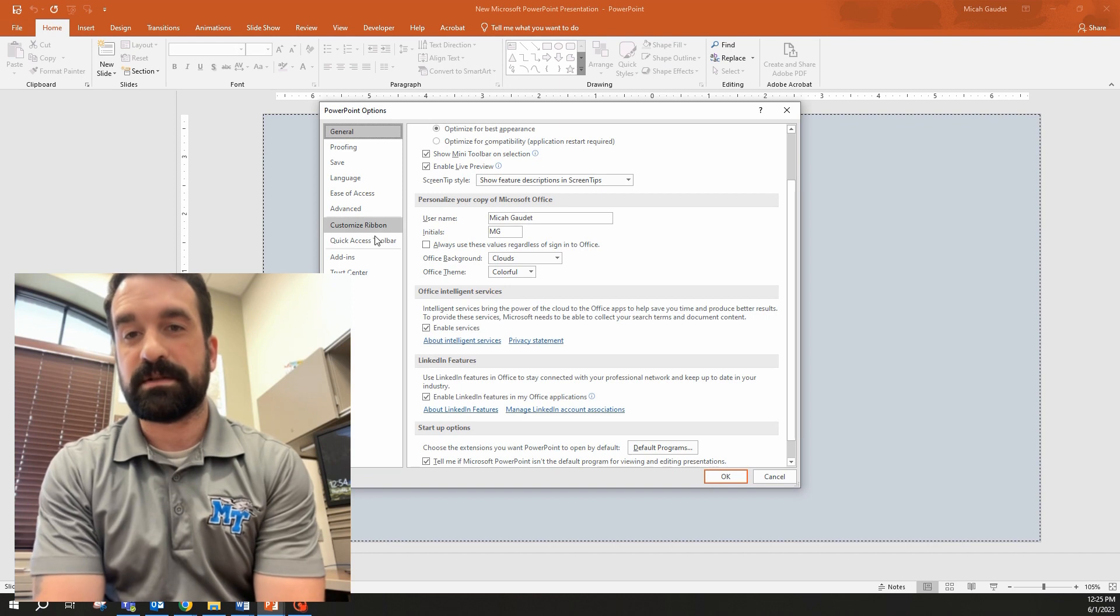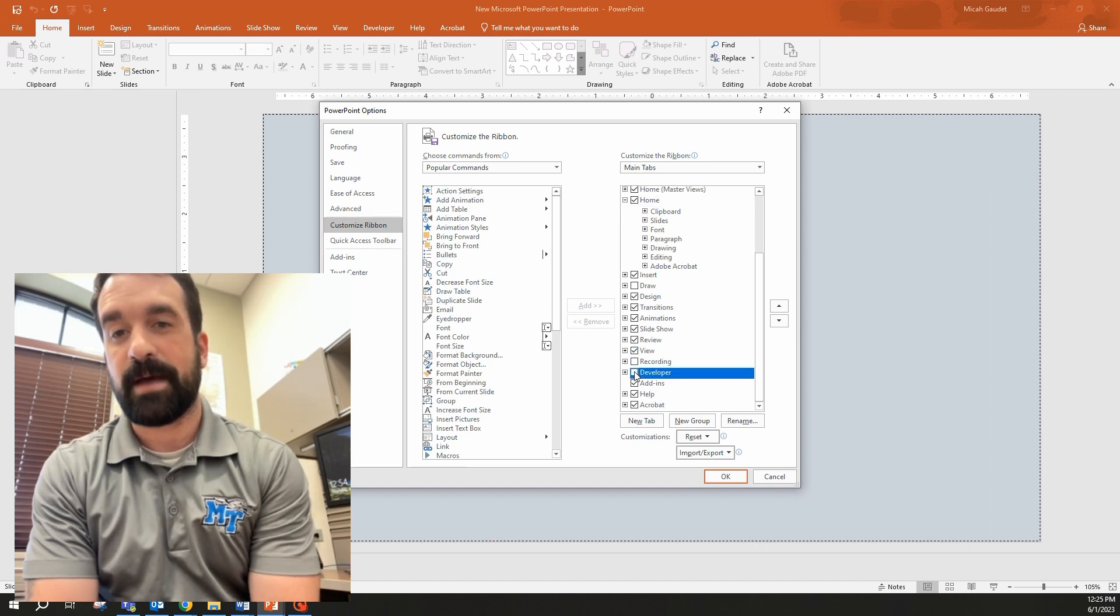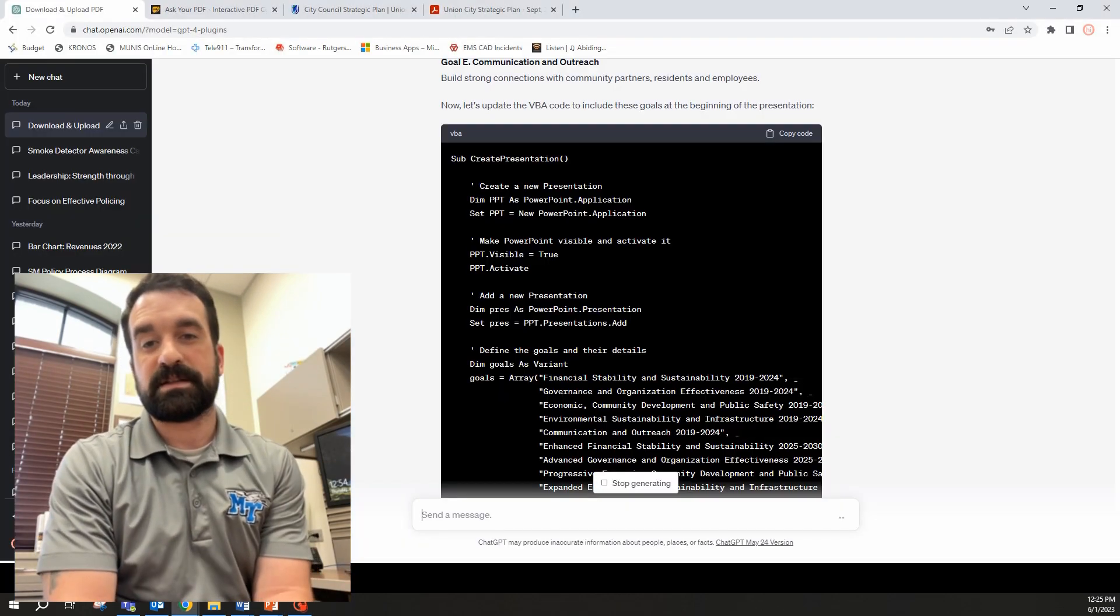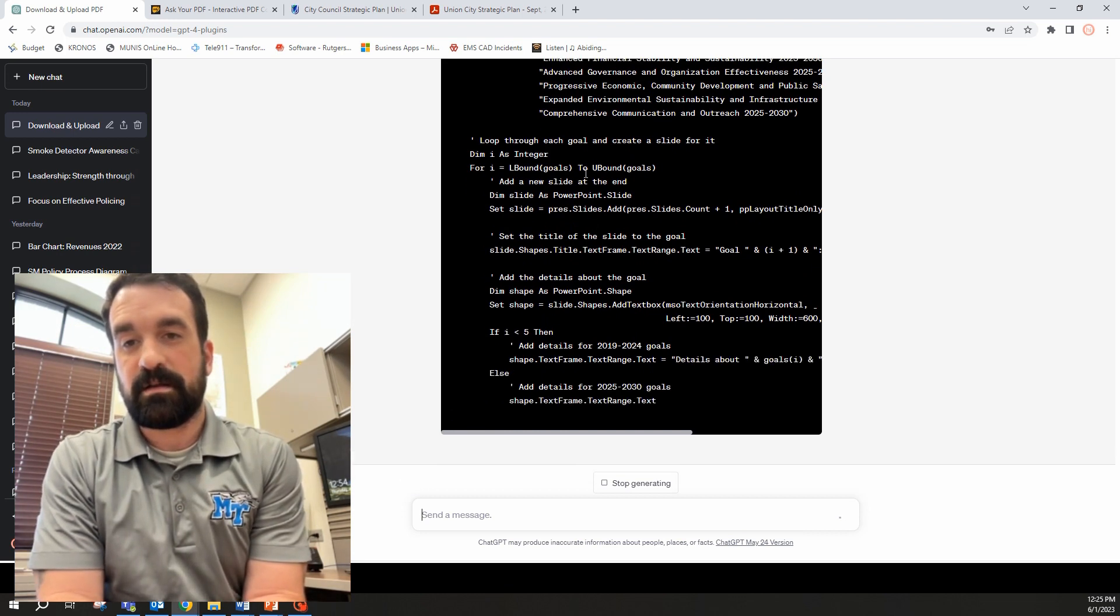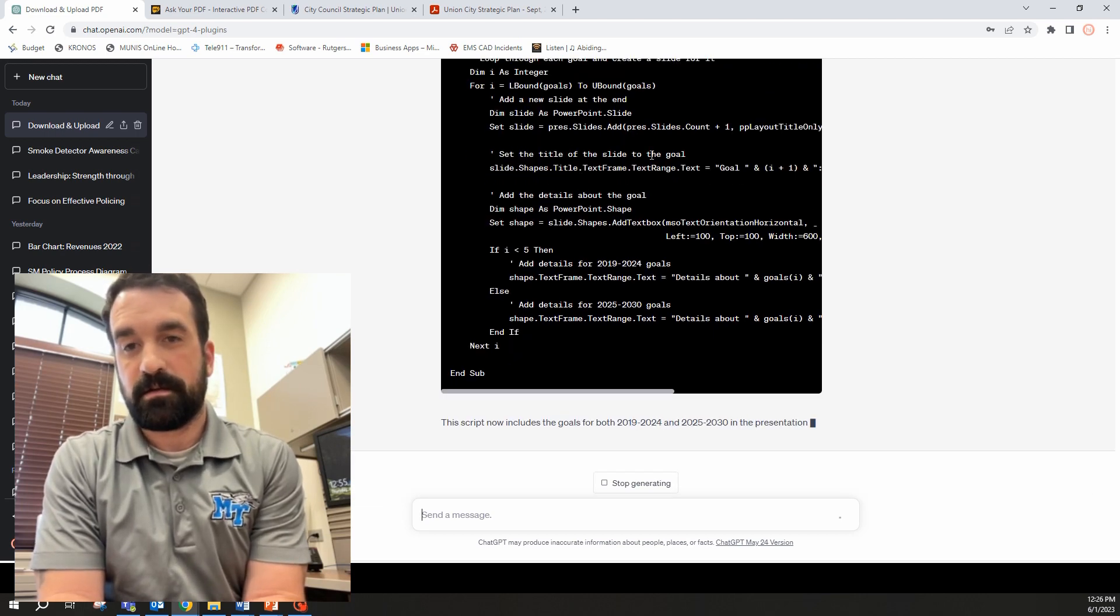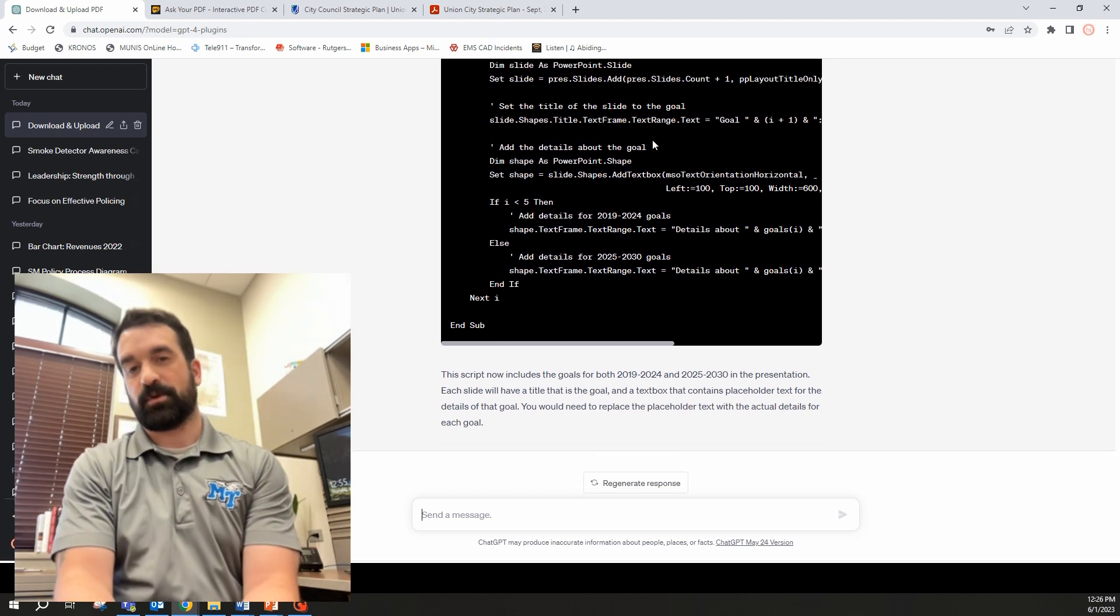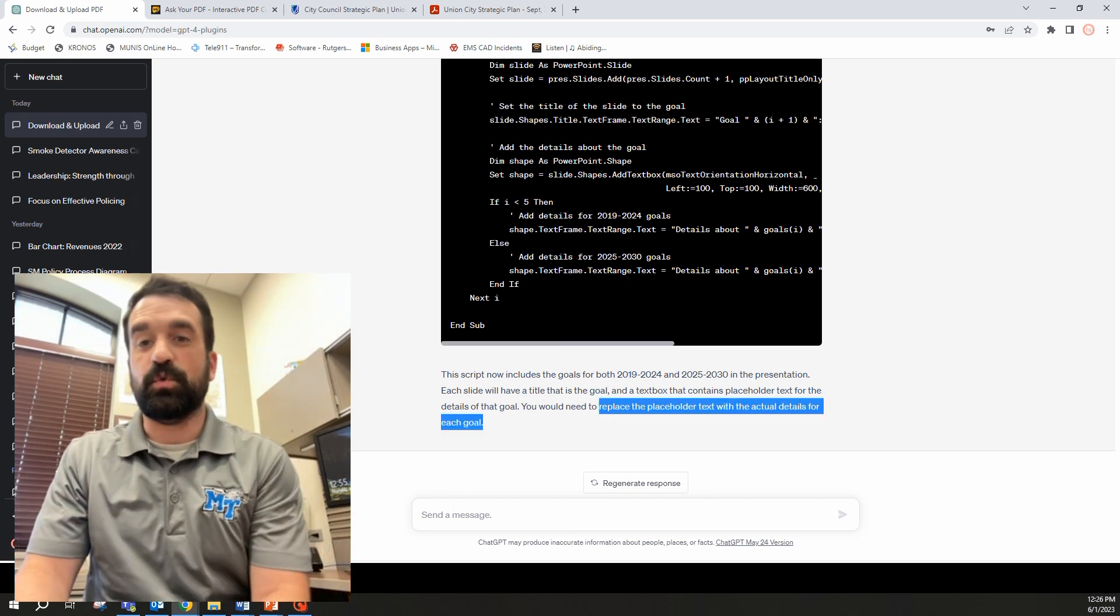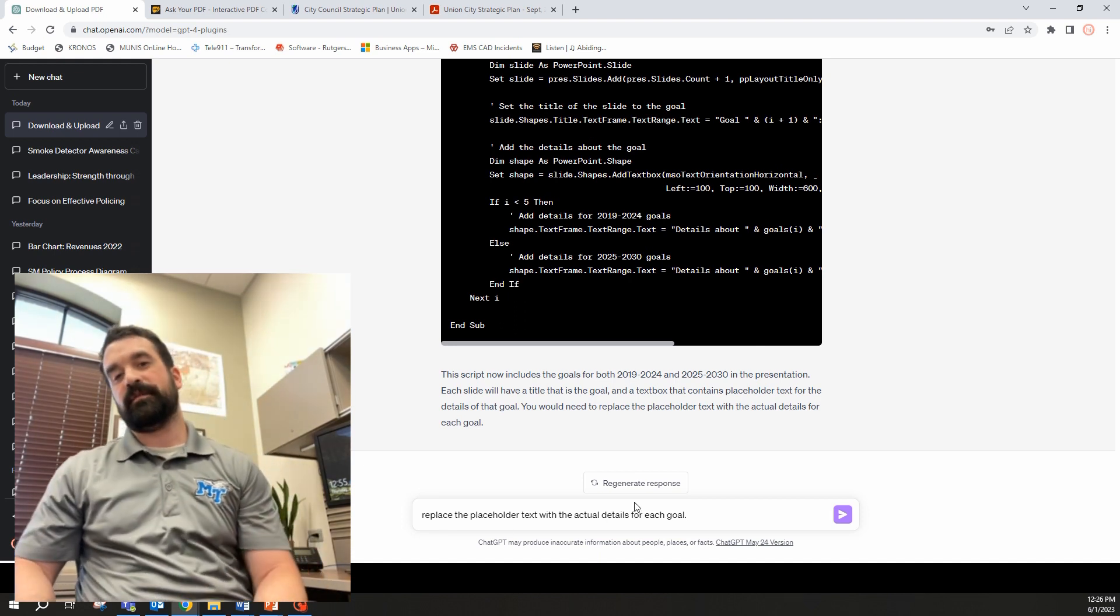So go to your options here and go to customize ribbon. Mine is already checked on it, but you can look at this developer tab, check it. And there you go. And that's how you get to your developer tab. Let's go back to here to see if it's finished yet. Still generating, still running the code for it. Oh man, it says placeholder text. I want it to fill its own text in. So let me grab that real quick here and have it actually do fill in the text for me.